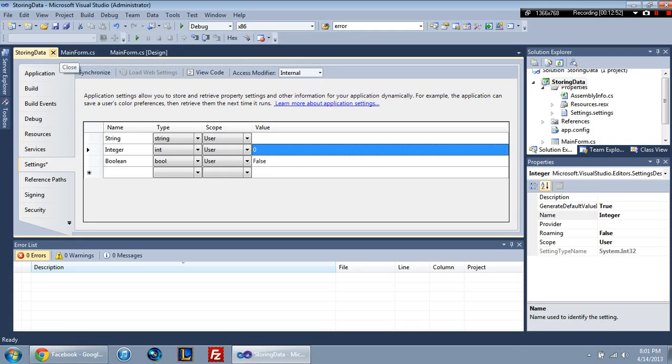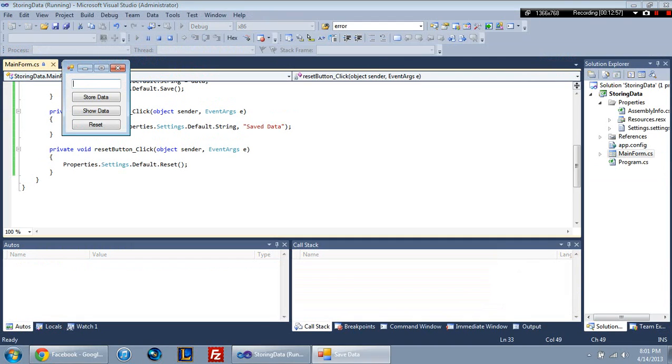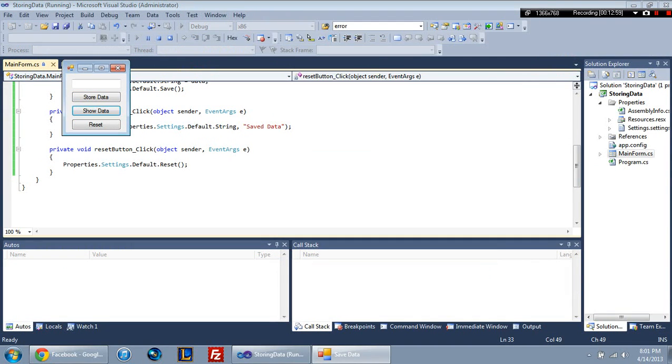But don't judge me. Sorry. So just to show you how that works, if I show data it's going to say hello. If I click reset and show data, it's going to show nothing.